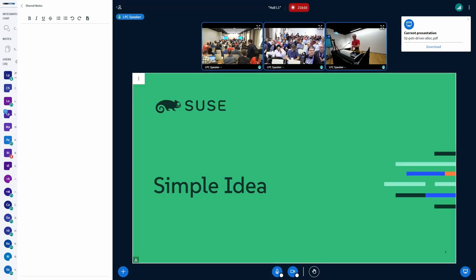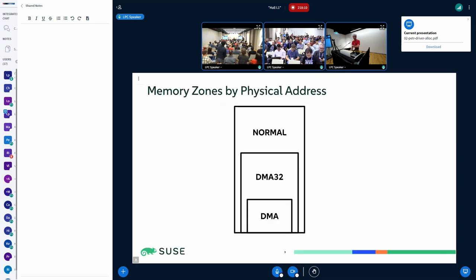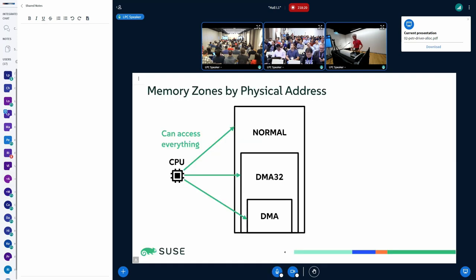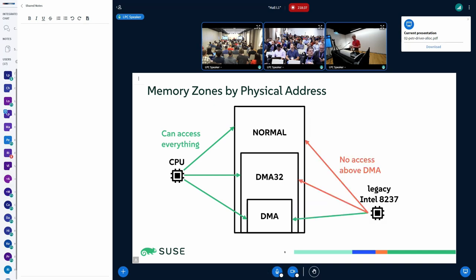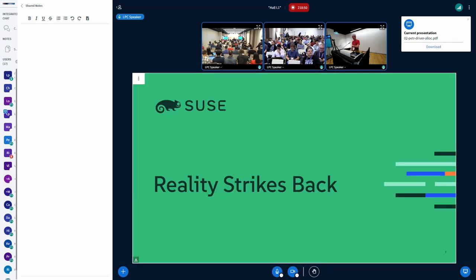It seems that the zoned buddy allocator was built around this simple idea that we can somehow split the available RAM into several zones. The CPU can access all the zones, and then some devices are more limited so they can only do 32-bit addresses and will only access the DMA32 and DMA zones. If you're really unlucky you also have a legacy ISA 16-bit device that's only limited to the DMA zone. I don't think it's even manufactured any longer. And then everybody is happy — well, unfortunately that's not what happens in the real world.